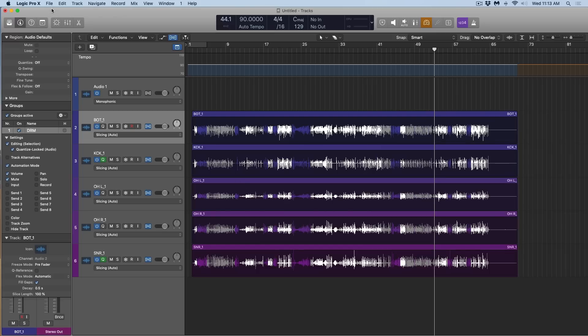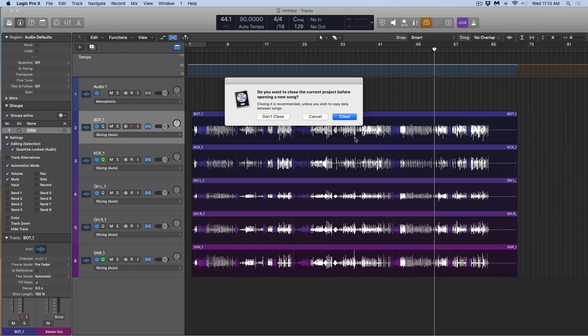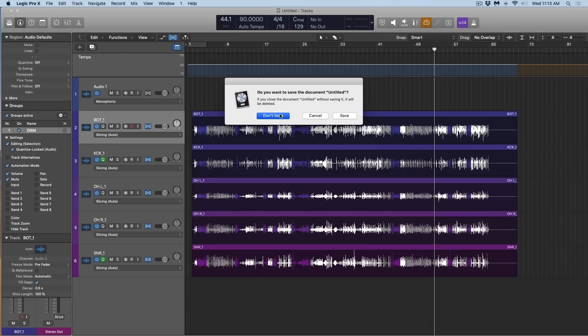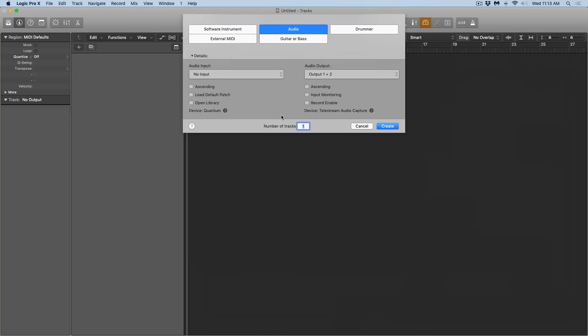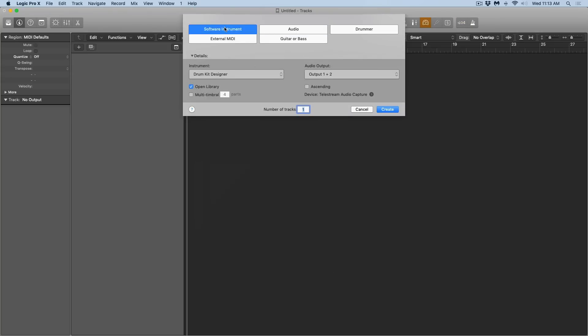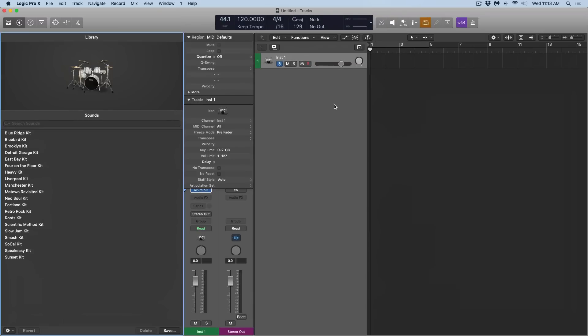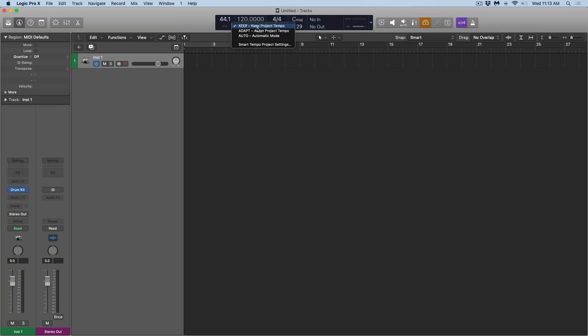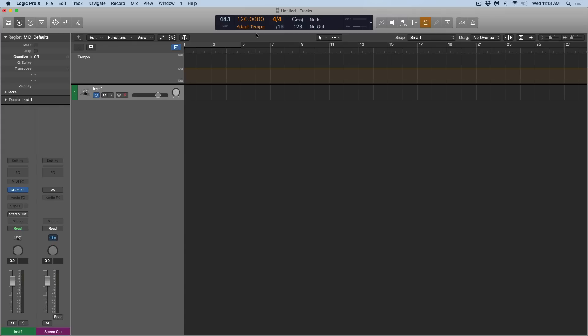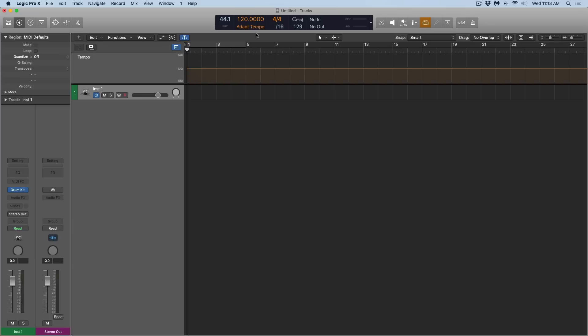One last thing I want to show you is how to have Logic adapt to a MIDI performance. Multi-track sets and MIDI performances was introduced with 10.4.2. So if you're on 10.4 or before, you're not going to see these features, but I'm going to create a drum kit designer track. And I want Logic to adapt to this performance I'm about to lay down. I'm going to purposefully start adjusting my tempo. It might not sound consistent because I'm going to speed up, slow down, whatever. And let's see what happens. I'm going to hit record.